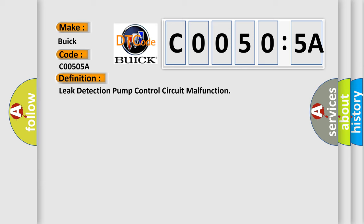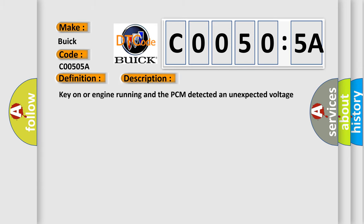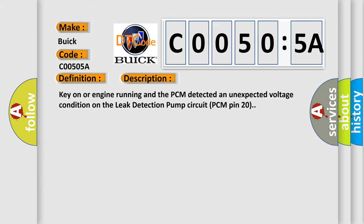And now this is a short description of this DTC code. Key on or engine running and the PCM detected an unexpected voltage condition on the leak detection pump circuit PCM pin 20.